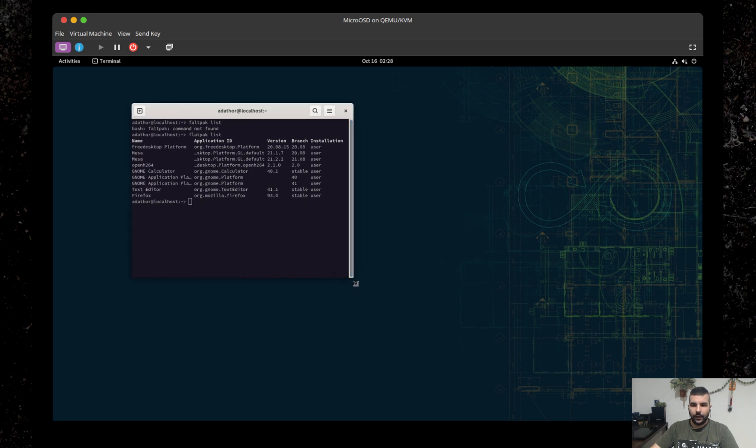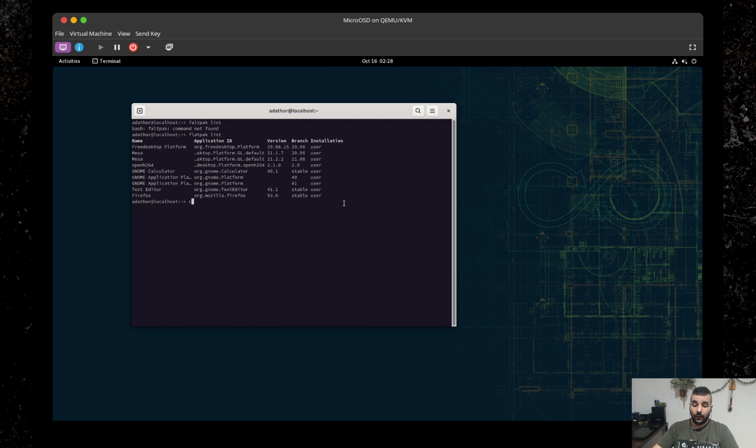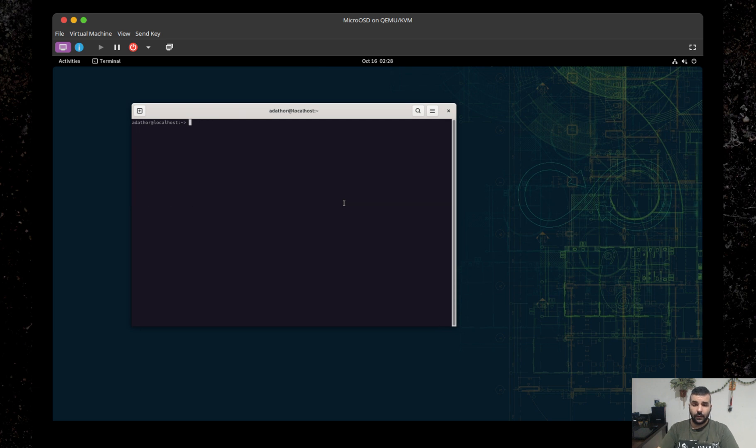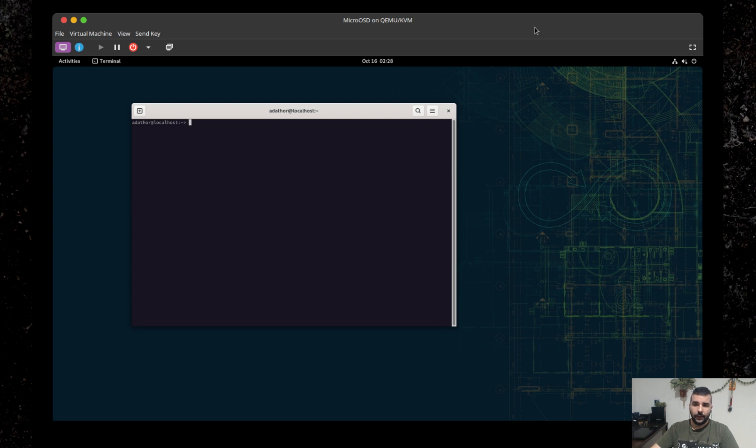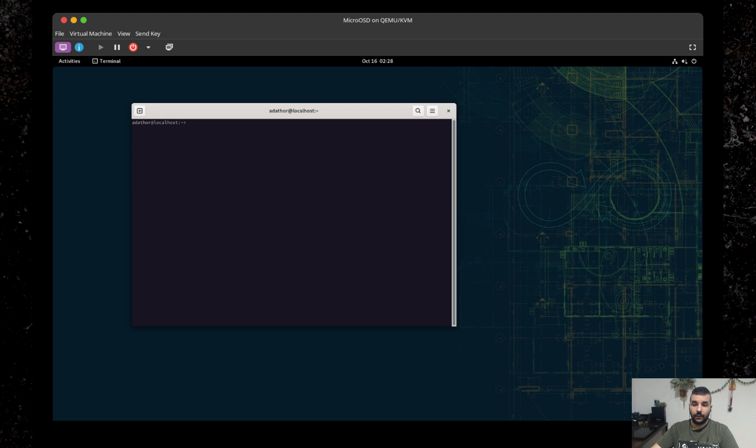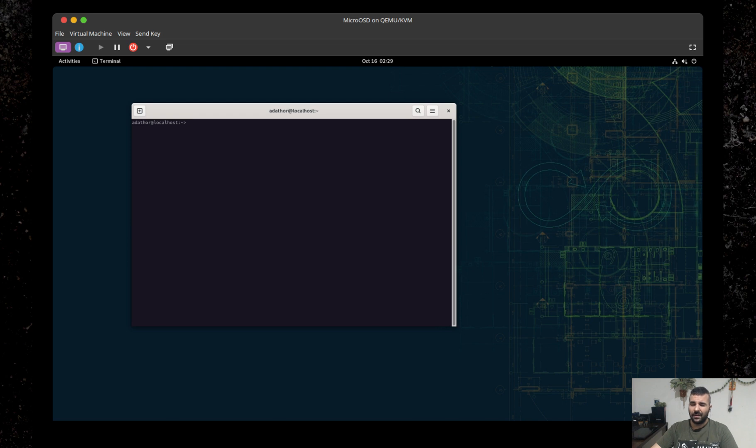So what did we cover so far is basically a quick getting started, getting the installation running, getting the system set up for the first time, installing some of the base applications we would need. That pretty much covers the first system launch, and we're going to continue from here with installing applications, getting to know transactional updates, how you install applications, how this whole thing works really. Yeah, see you there.